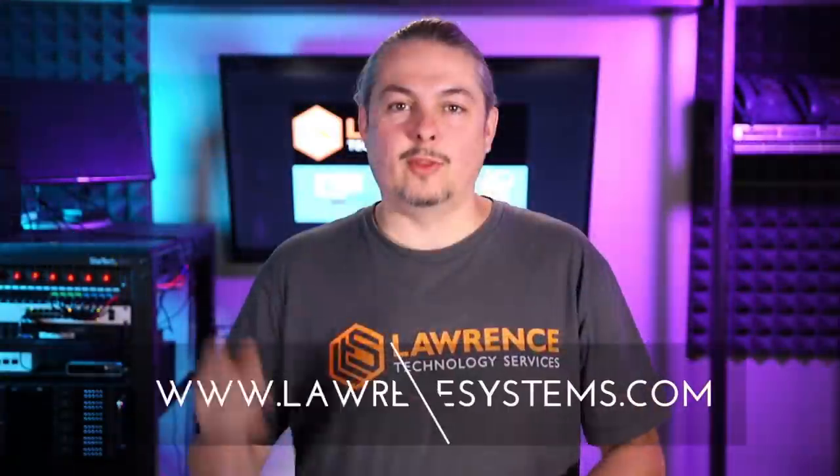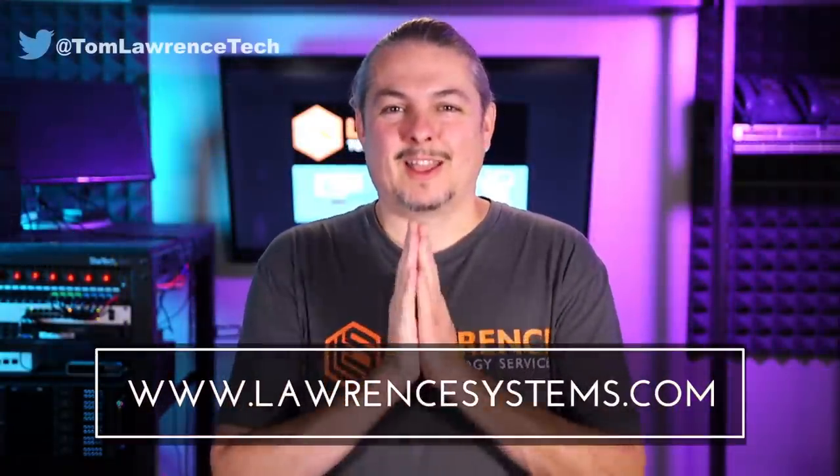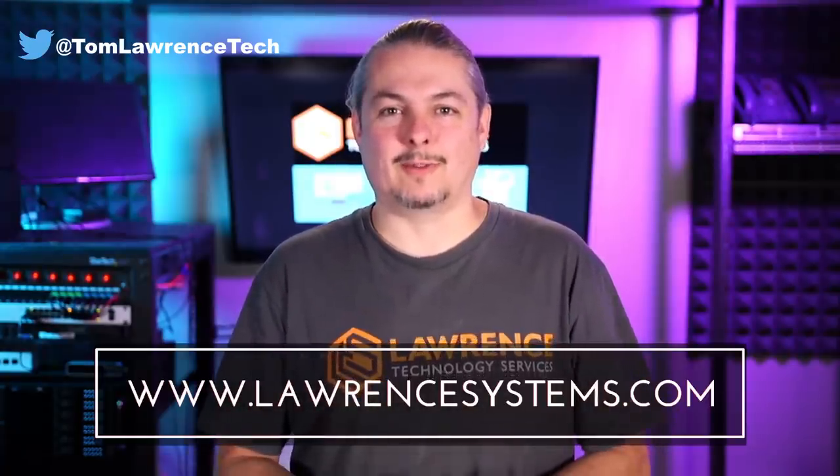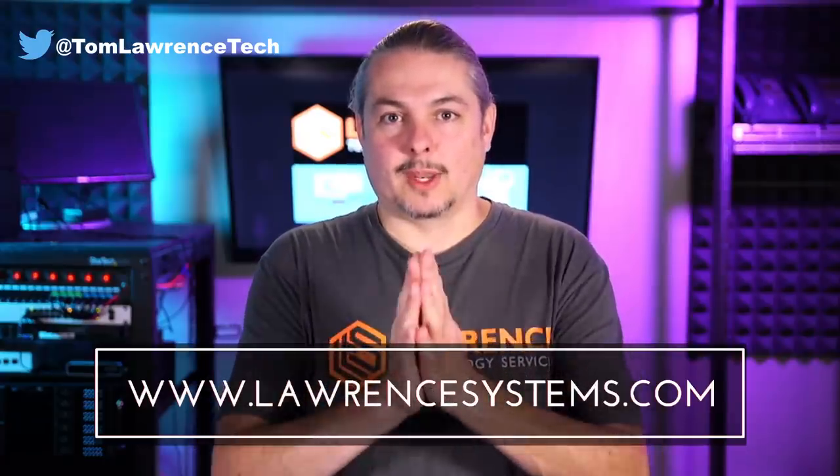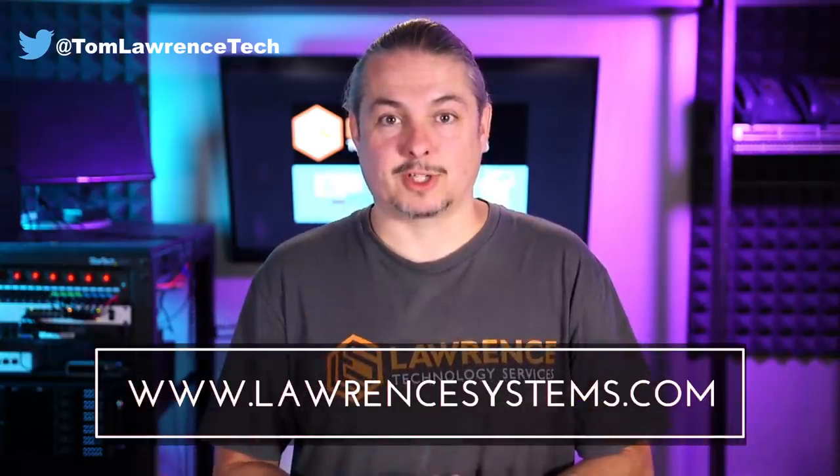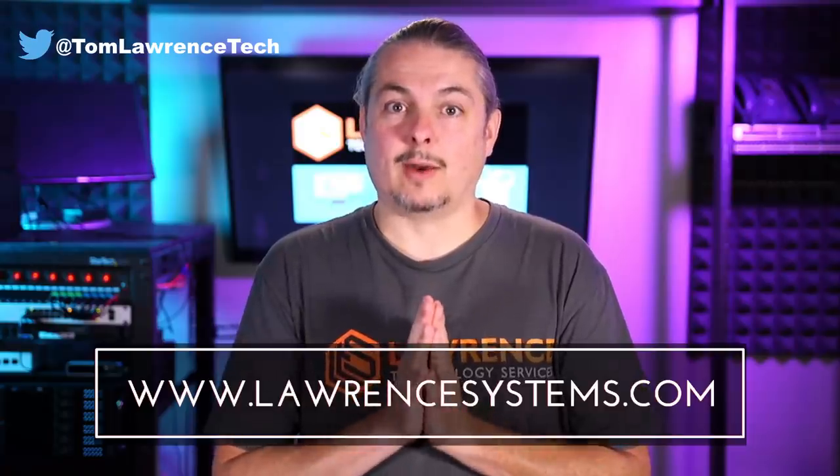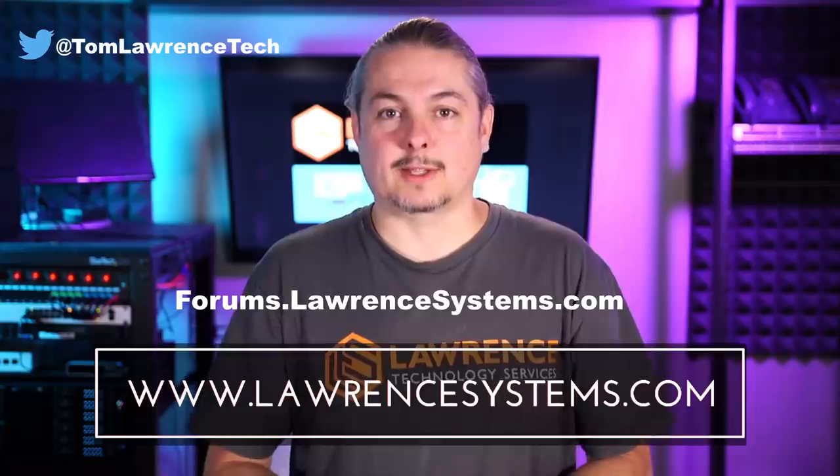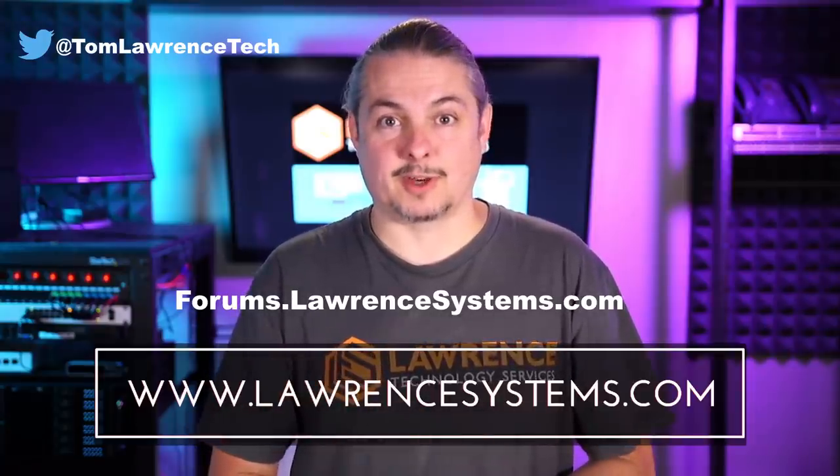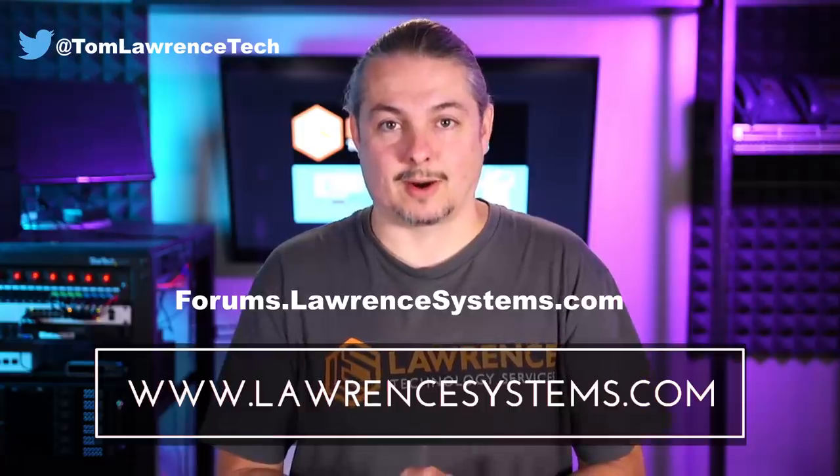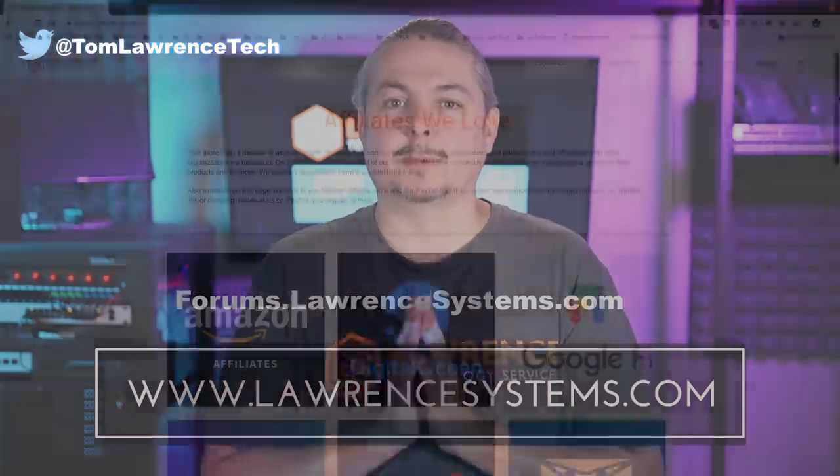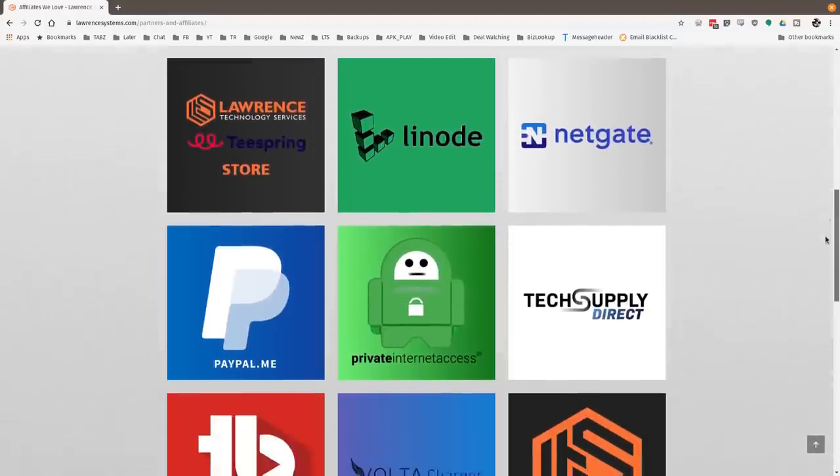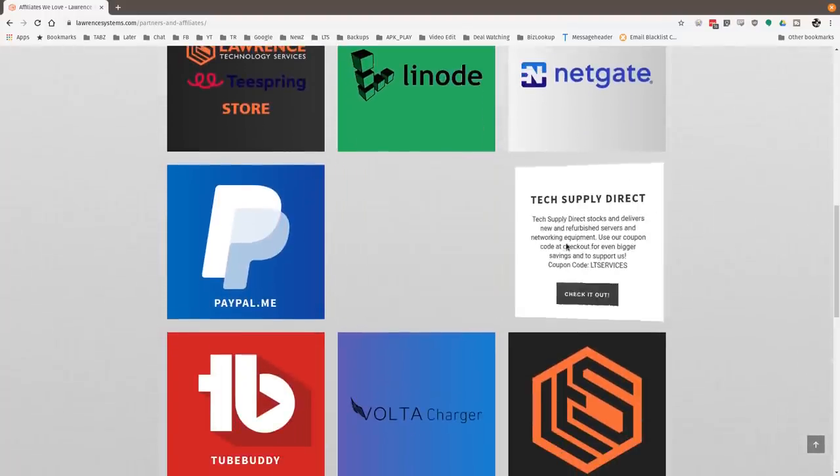Thank you for making it to the end of the video. If you like this video, please give it a thumbs up. If you'd like to see more content from the channel, hit the subscribe button and bell icon. If you'd like to hire us, head over to lawrencesystems.com, fill out our contact page. If you want to carry on the discussion, head over to forums.lawrencesystems.com where we can discuss this video, other videos or other tech topics. We have a lot of great tech offers on our affiliate page. Thanks for watching and see you next time.